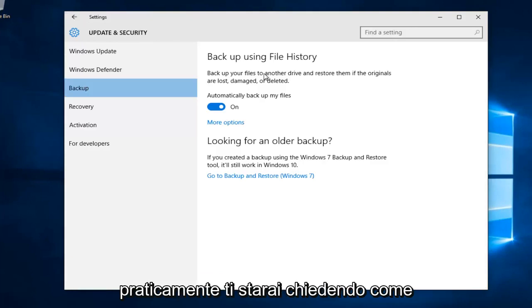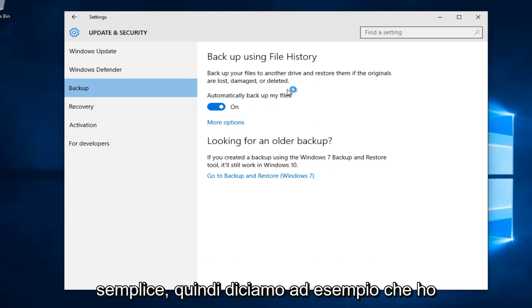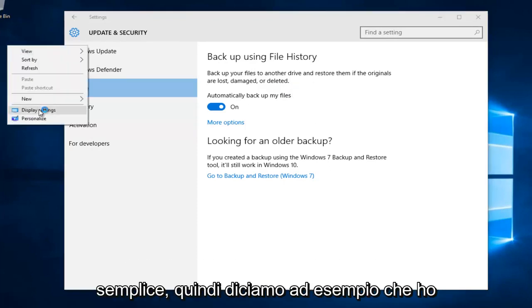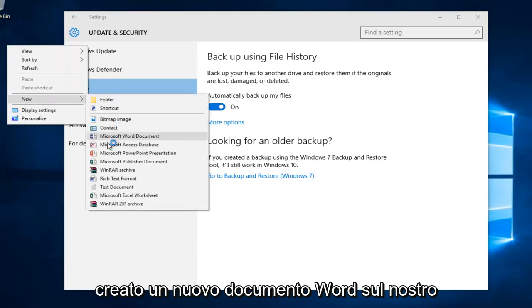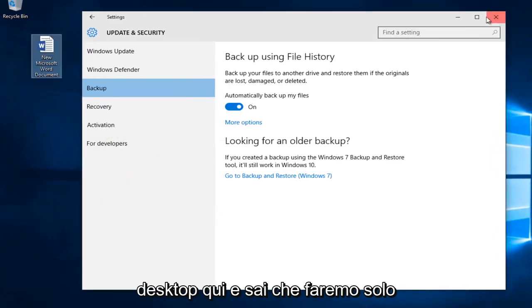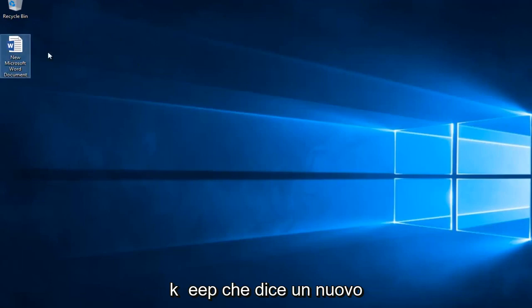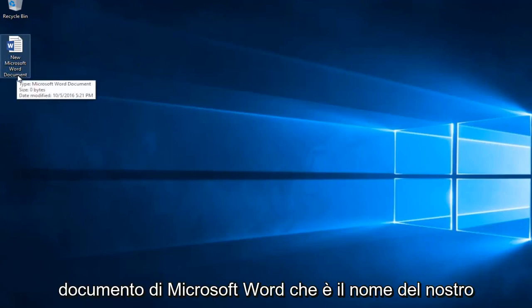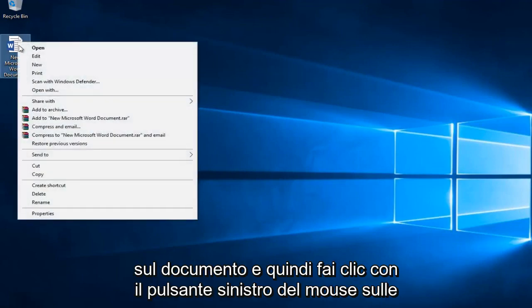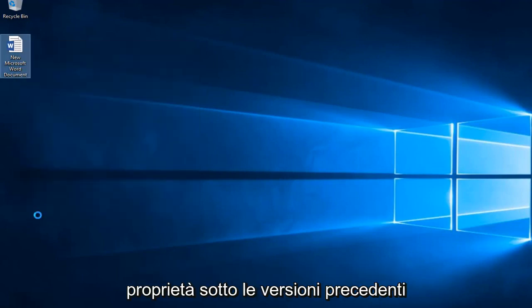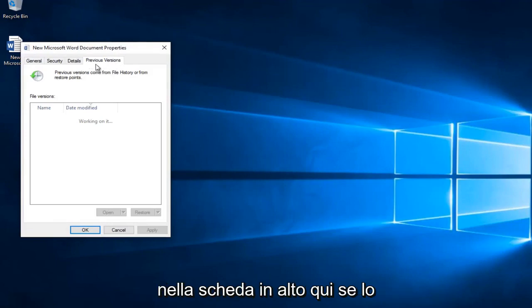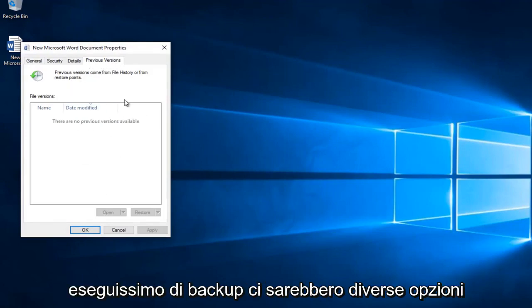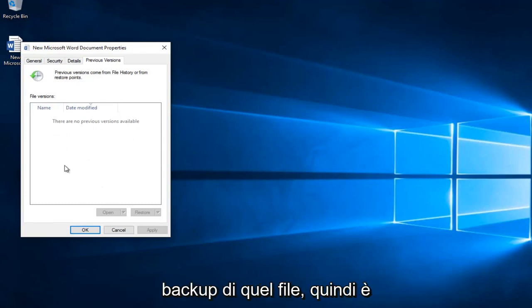You might be wondering how to access or retrieve previously backed up files, and that would be very simple. Let's say I created a new Word document on our desktop here. We'll keep it saying new Microsoft Word document. You would just right click on the document and then left click on properties. Underneath previous versions on the top tab, if we did run a backup there would be different options here. It would show you any recovered or backed up versions of that file.